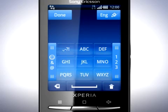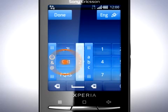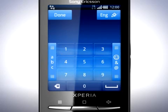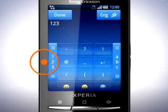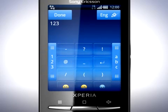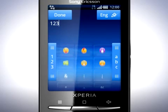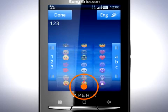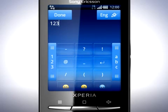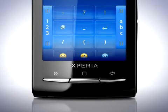Slide the 123 bar next to the keypad and the Numbers keypad appears. You can now enter numbers. Slide the Symbols bar to enter symbols and smileys. Flick on the keypad to view all symbols. Here you will also find the Return key.